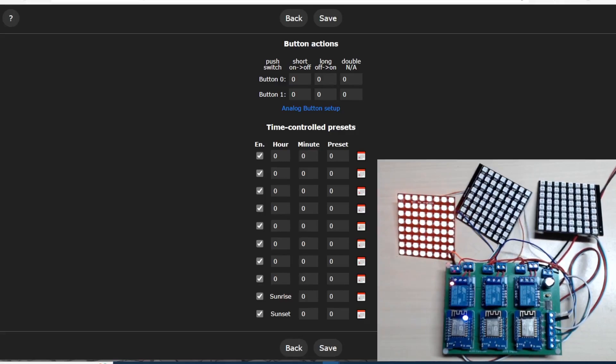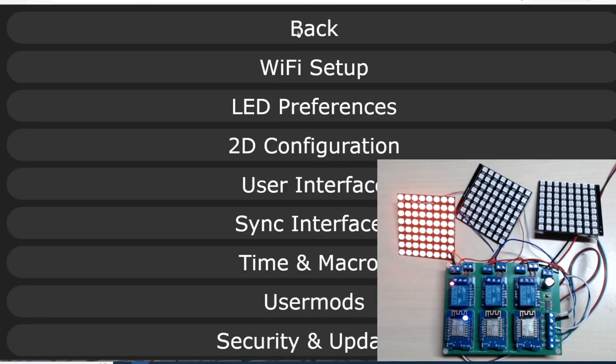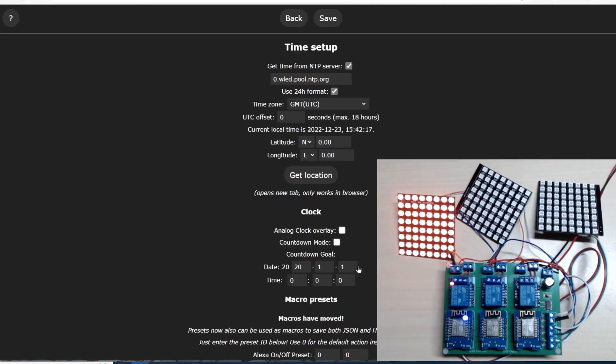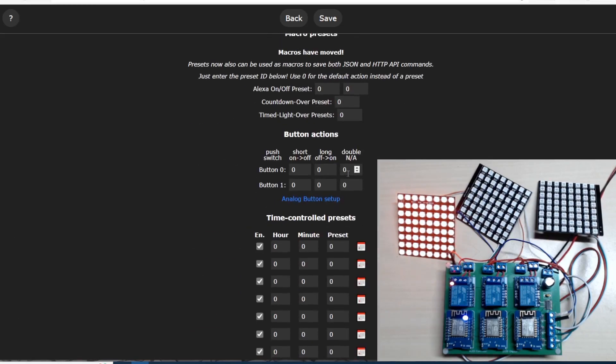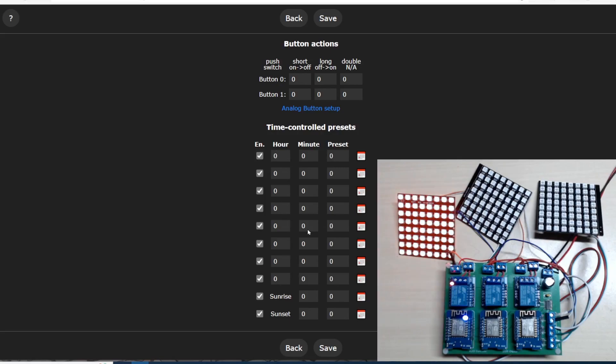One interesting thing I found in time setup: we can pull the time from an NTP server, which is nice. But down at the bottom here we have time-controlled presets with hours, minutes, and which preset.